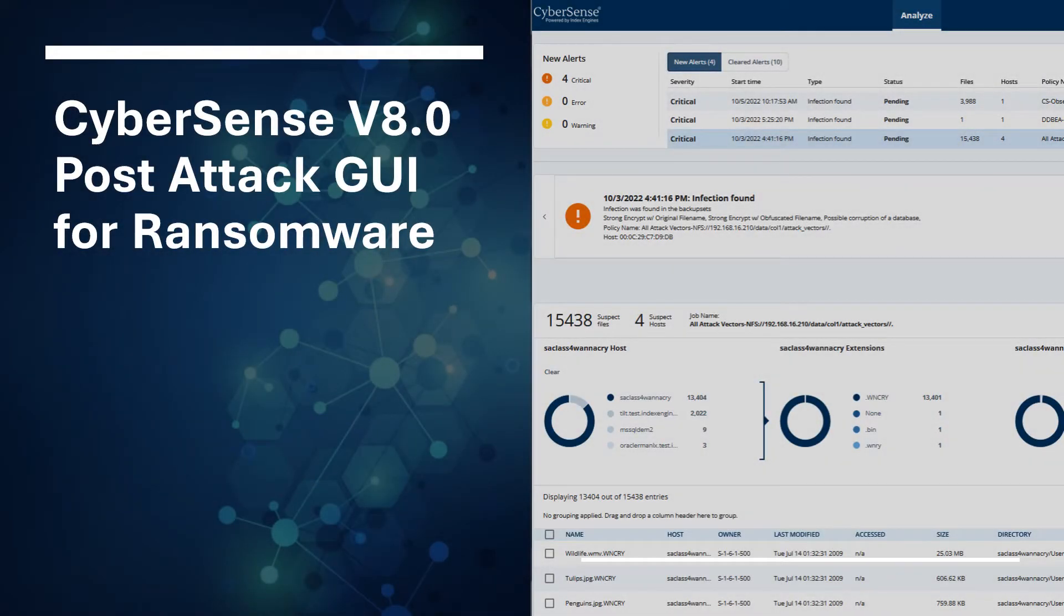This is a short overview of the new CyberSense post-attack dashboard, now available in version 8.0.